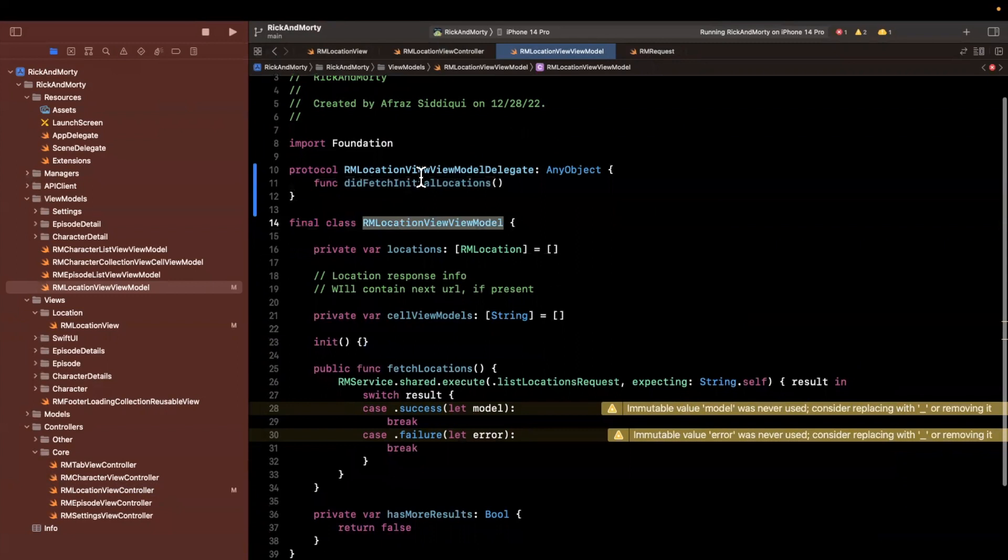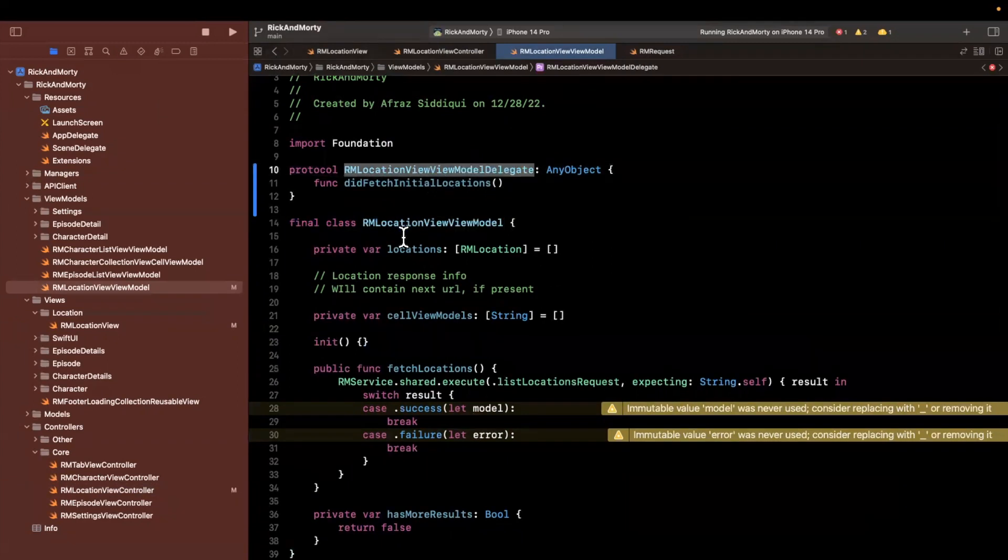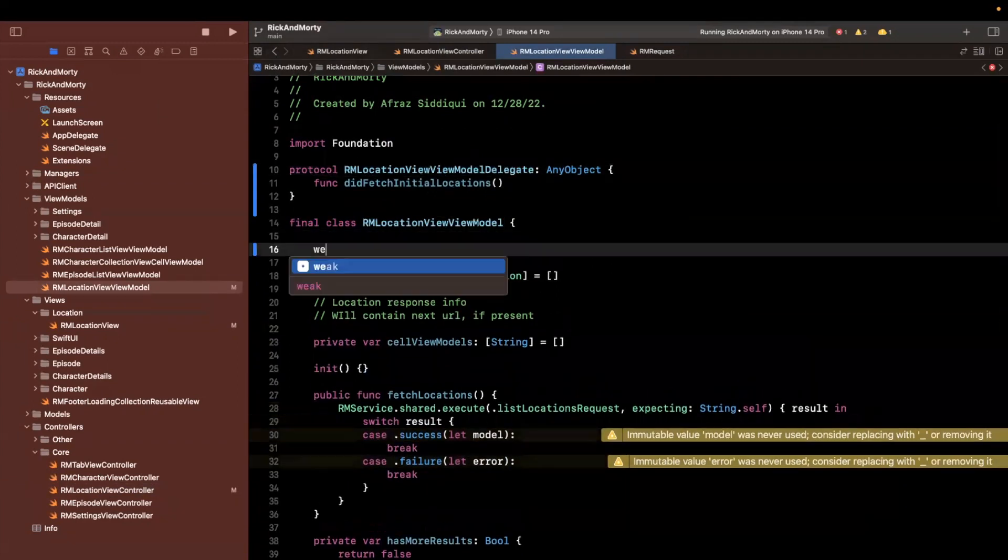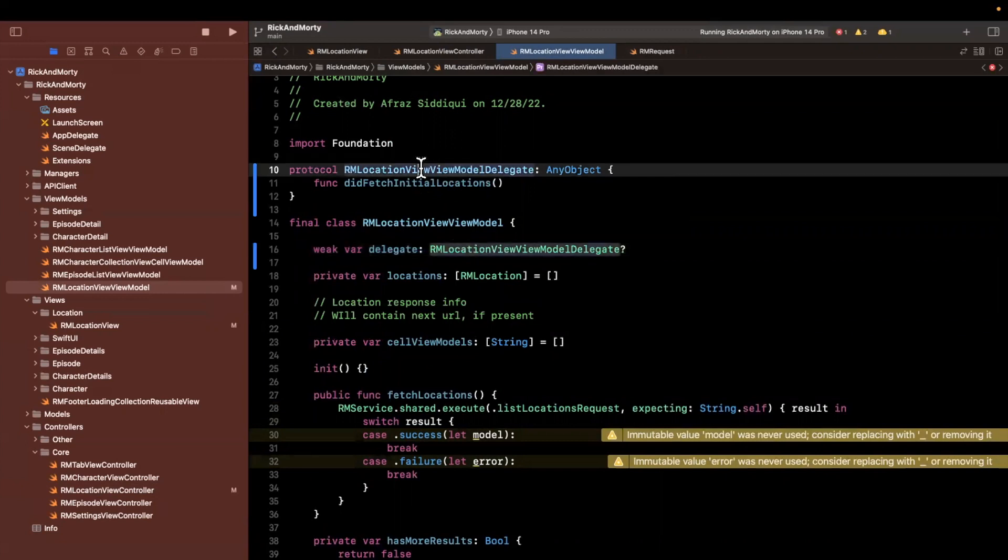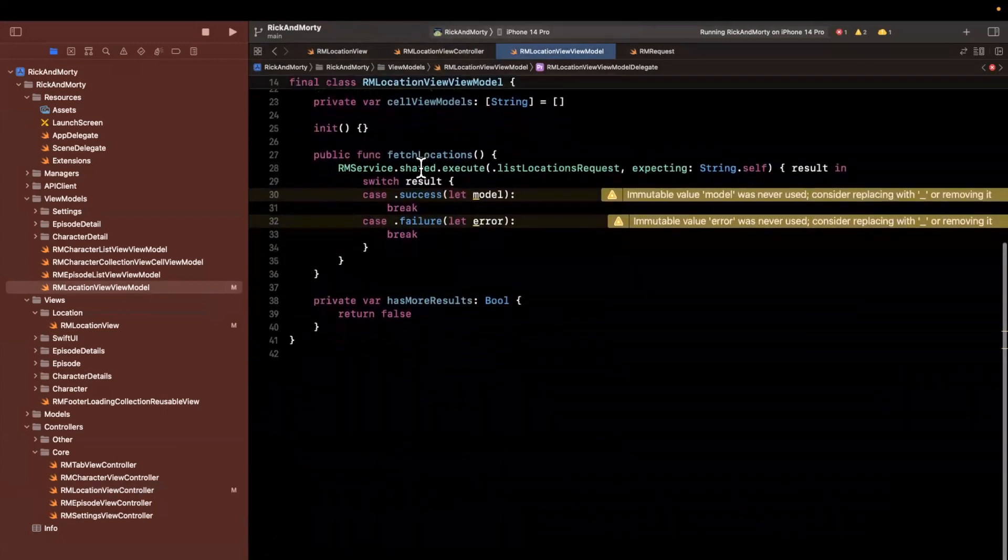And inside of this class, we'll hang on to a reference of it, make sure it's a weak reference. So we don't cause a memory leak.